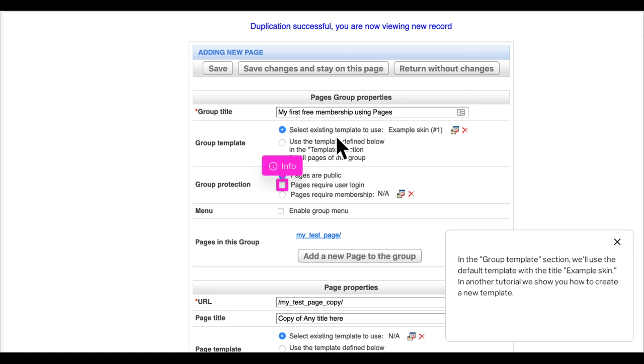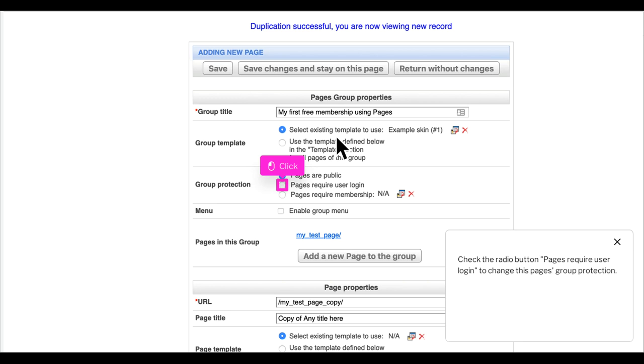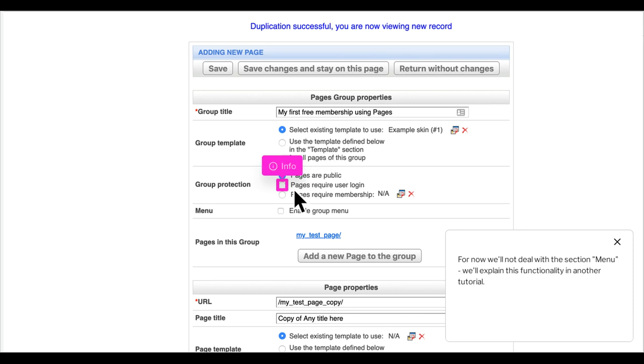In the group template section, we'll use the default template with the title example skin. In another tutorial we show you how to create a new template. Check the radio button pages require user login to change this page's group protection. For now we'll not deal with the section menu, we'll explain this functionality in another tutorial.